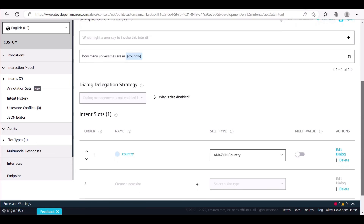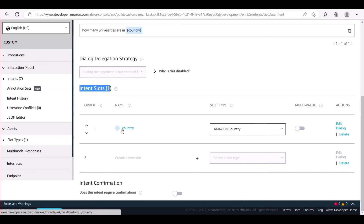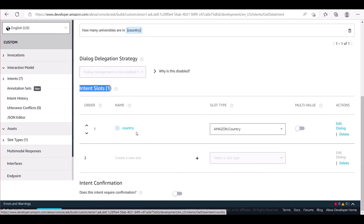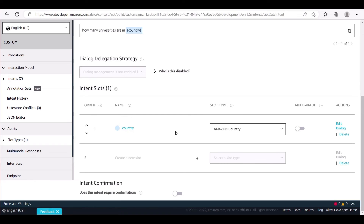Let me show you our example with a custom slot named 'country' and Amazon.country as the slot type. Amazon provides a number of built-in slot types such as dates, numbers, durations, time, etc. But developers can create custom slots for variables which are specific to their skill.